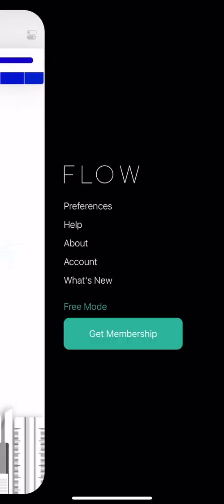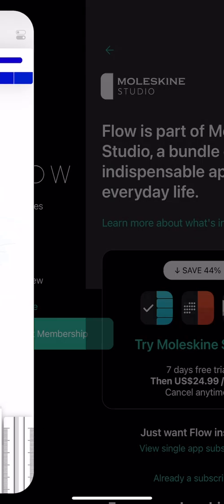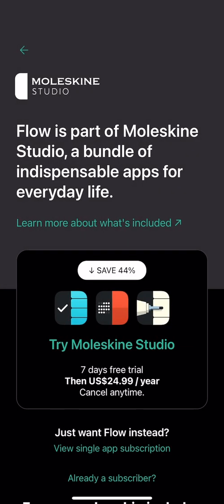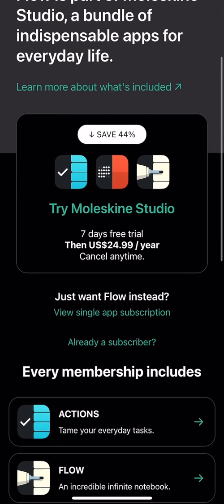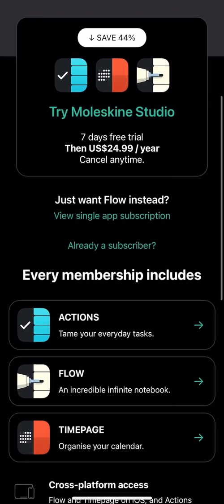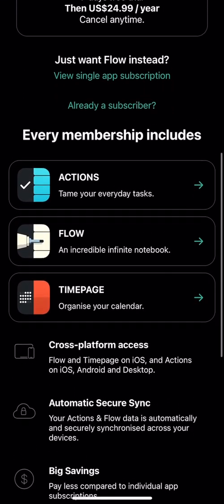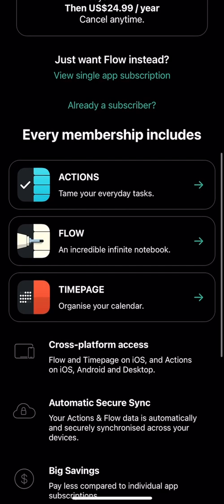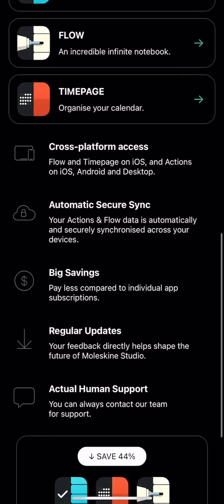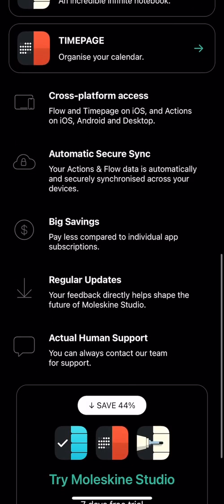Now let's look at the membership. Let's see the pricing. It's part of Moleskine Studio bundle. They have a bundle of different apps. It's seven days free trial and then 25 bucks a year. Every membership includes actions, organize your calendar, and cross-platform access.